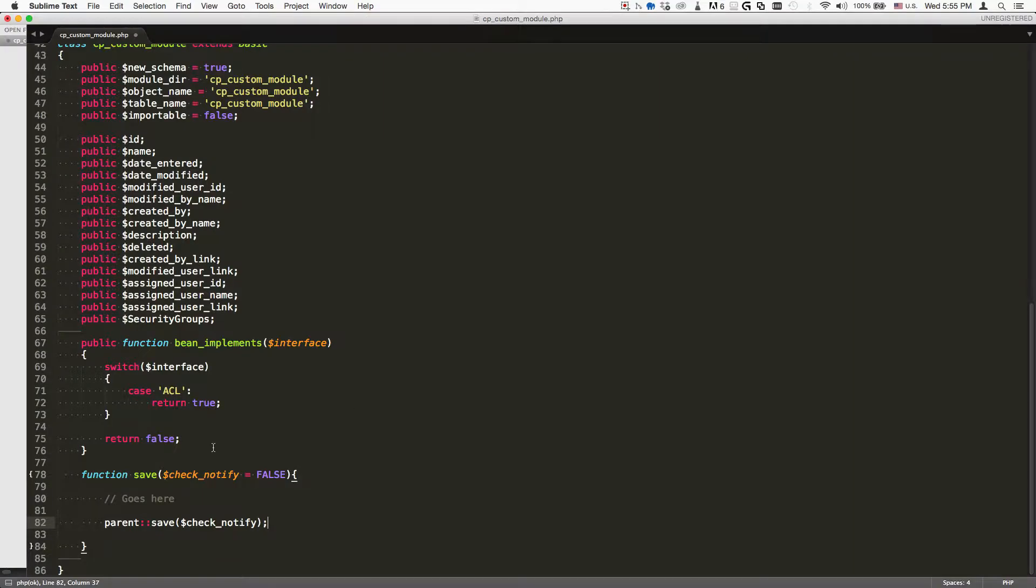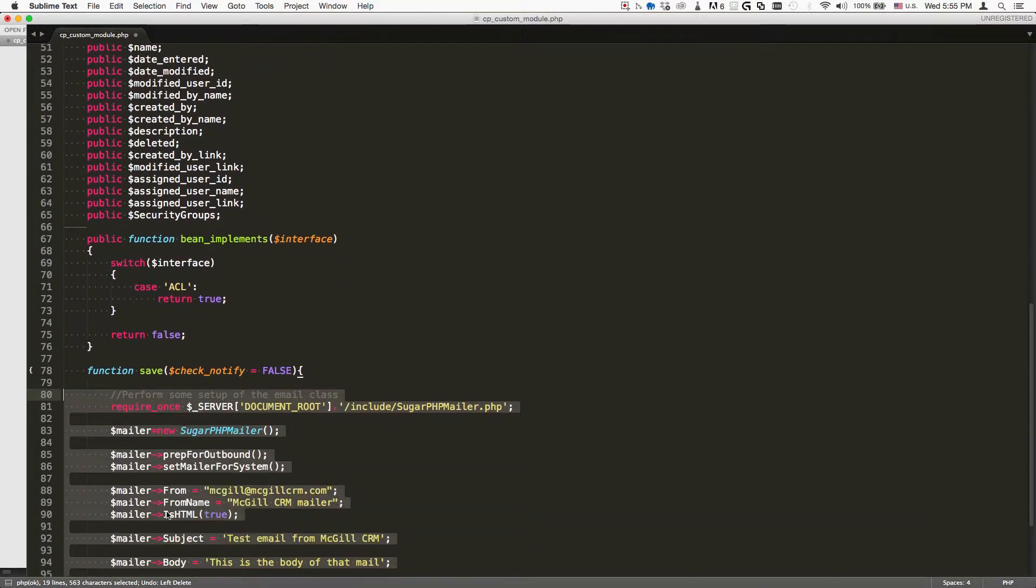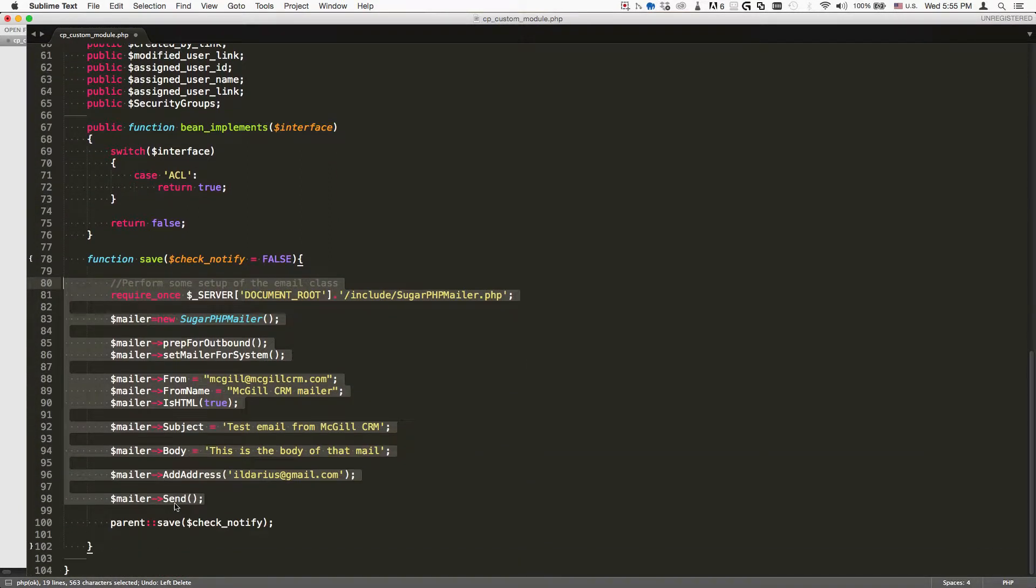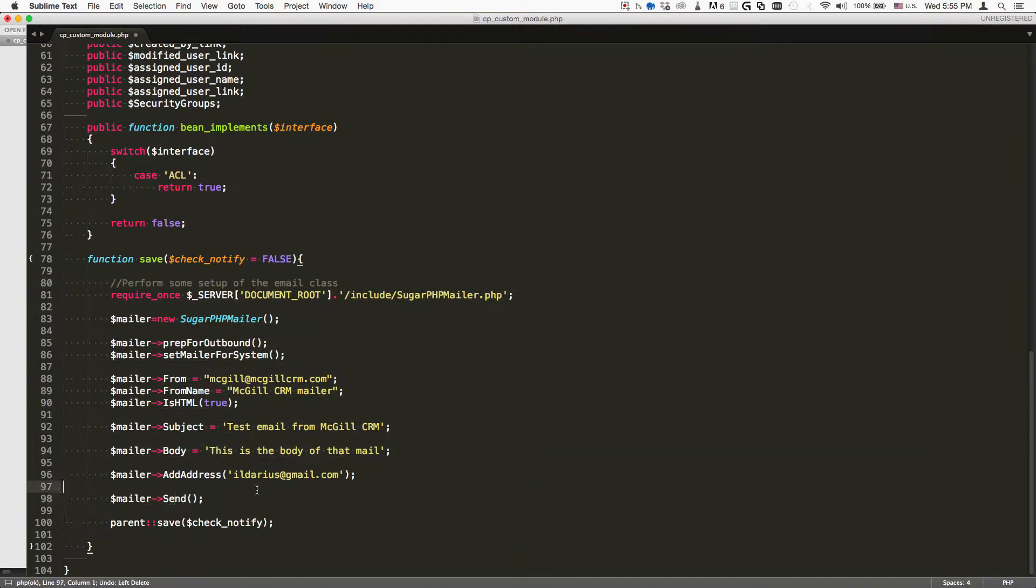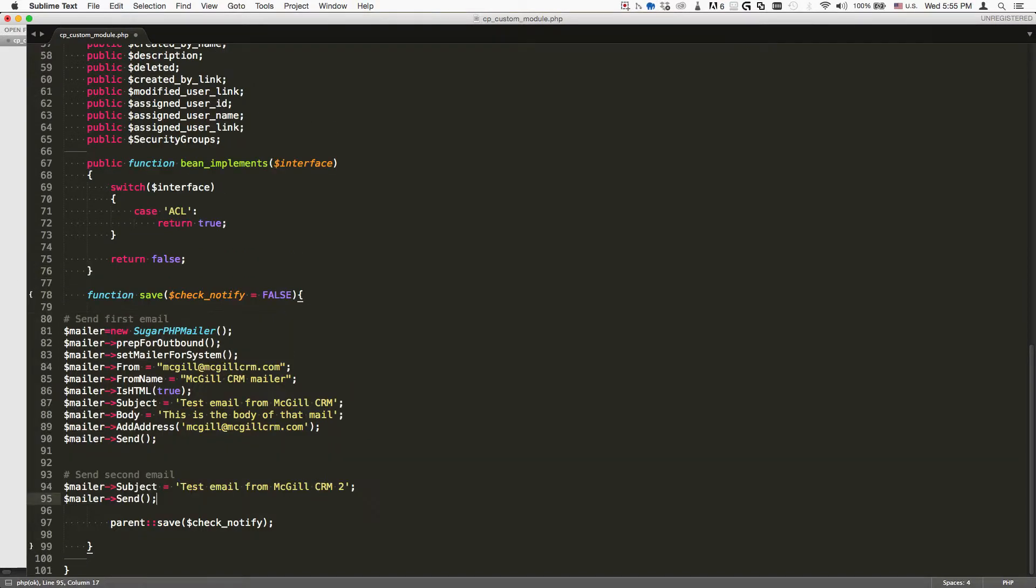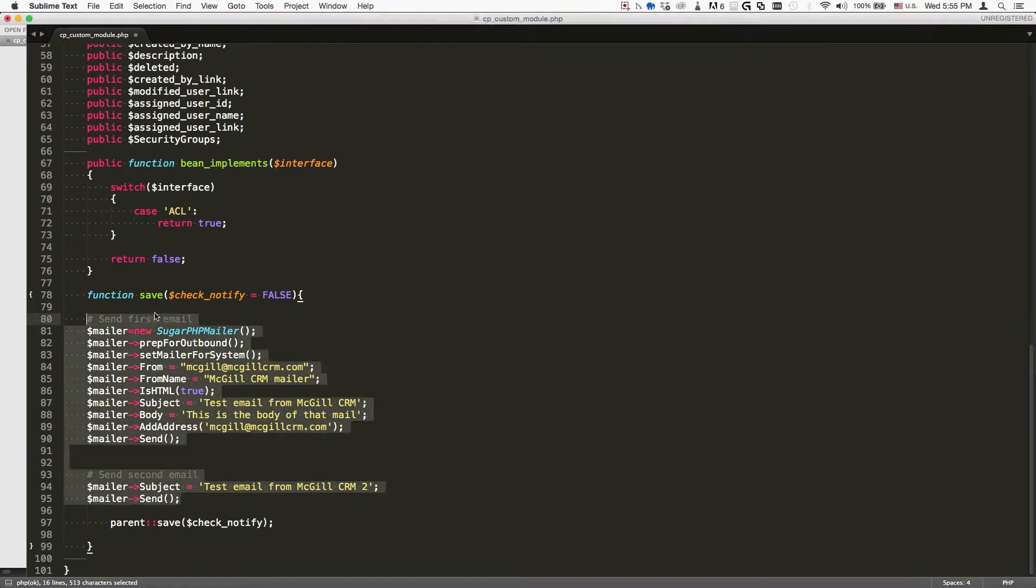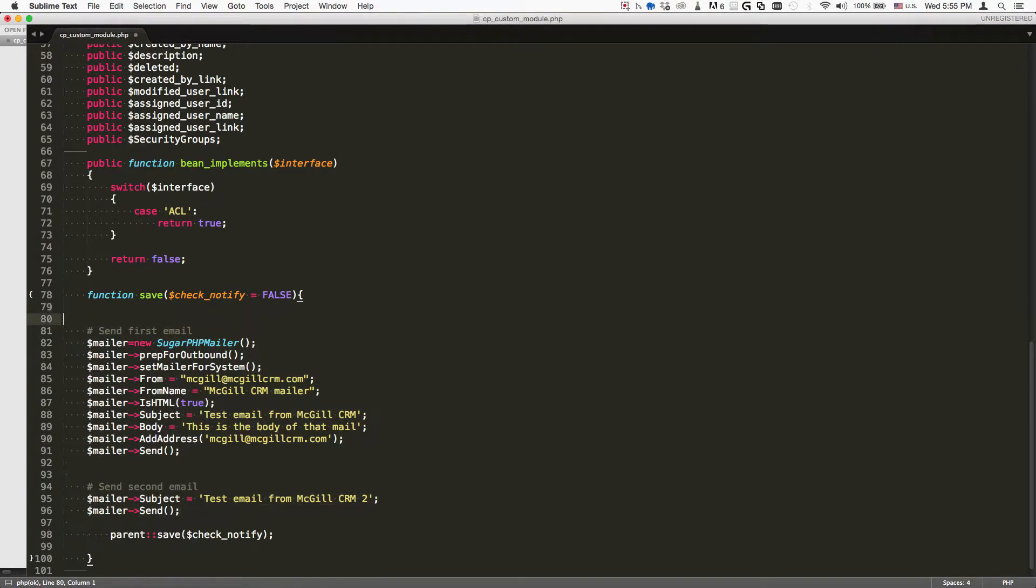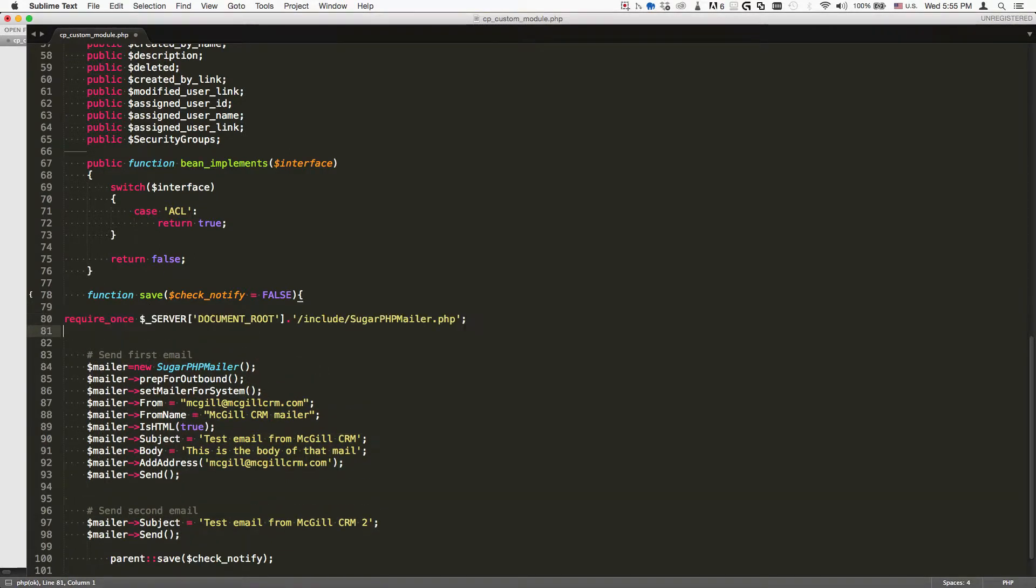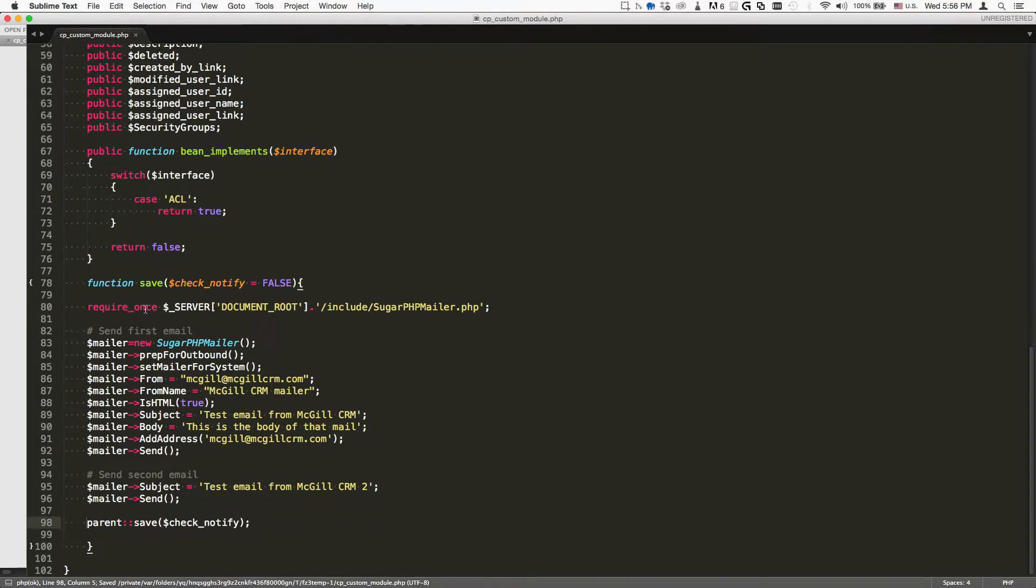The code that I'm going to use is just something that we can see right away. It's going to email us a confirmation, and to make it more fun, we'll make it email us twice. We're using the default mailer functions. We're going to save the file.